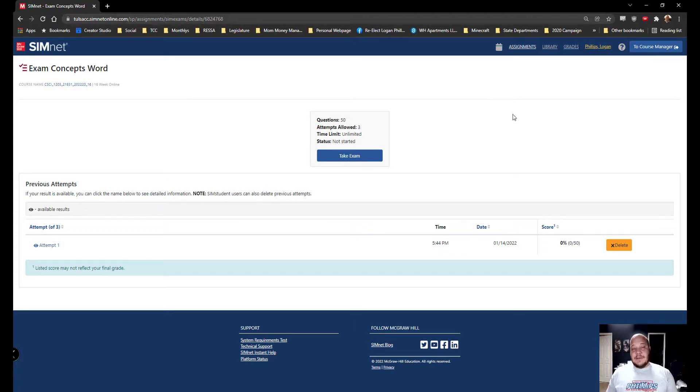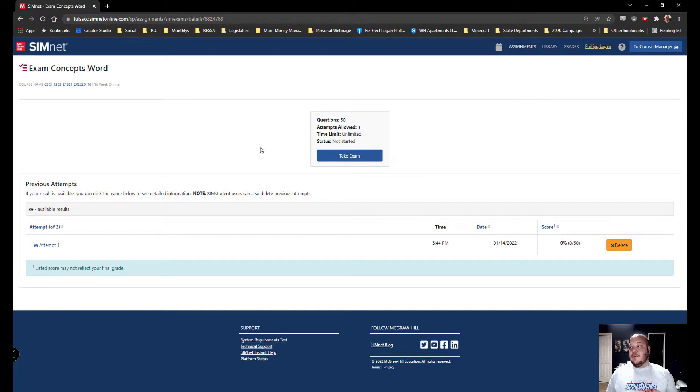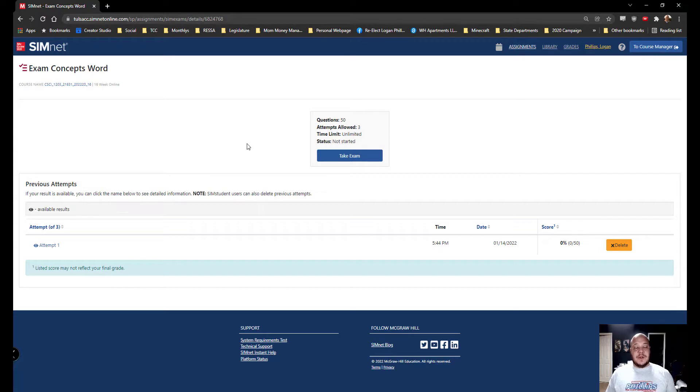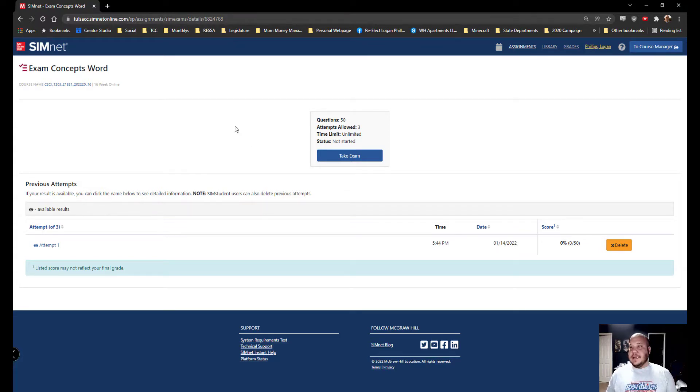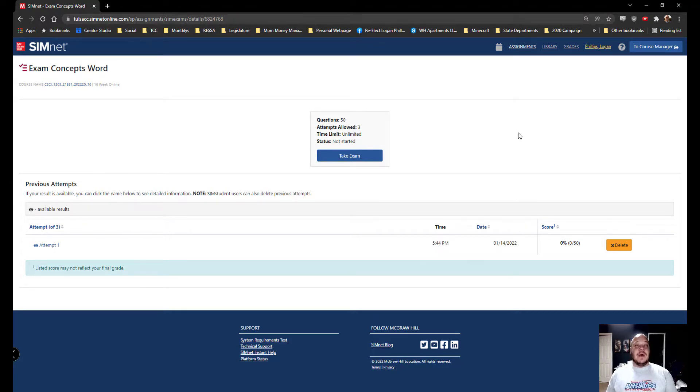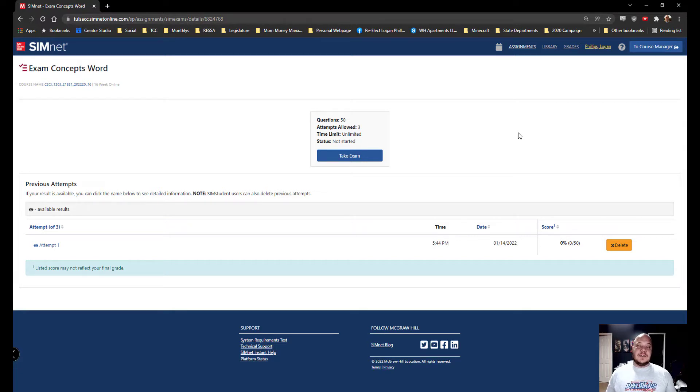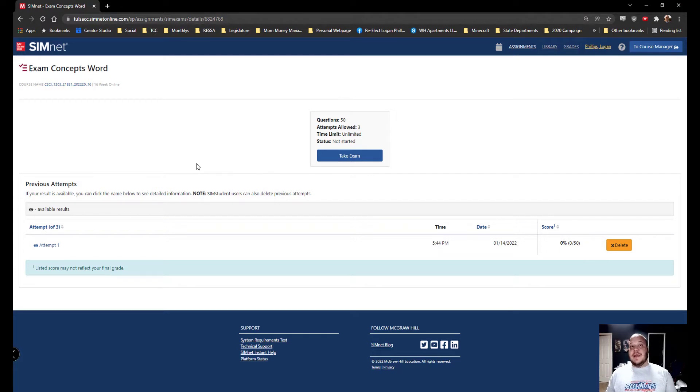So for the exams, we have three attempts on every exam. If you run out of attempts, you need to let me know and I will work with you, make sure you understand the material before I give you more and then we can give you more attempts as you're needed. The time limit on your exams is unlimited. You have open book, open note, so feel free to reference your textbooks, your SimBooks, your SimPaths, feel free to reference your notes that you've taken inside those systems. Those are completely available to you.